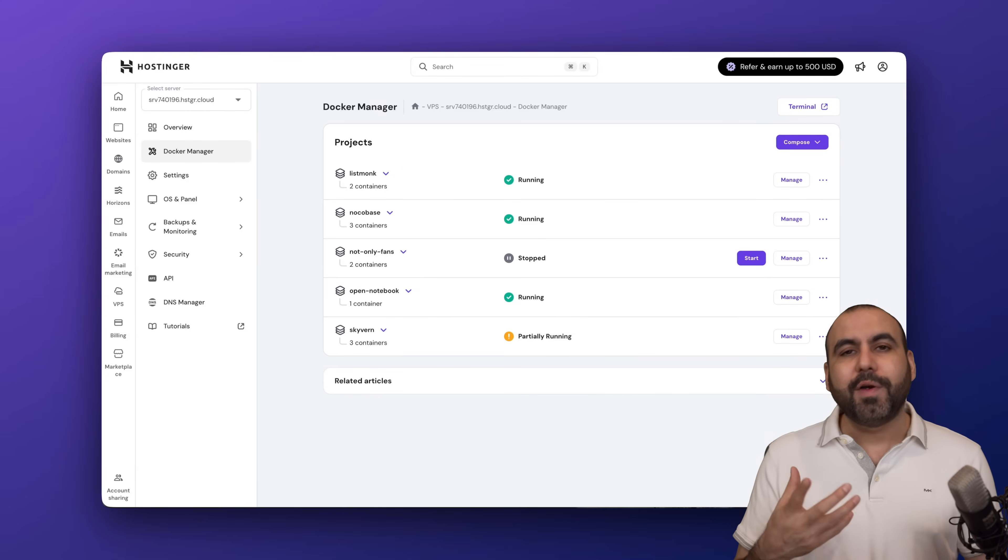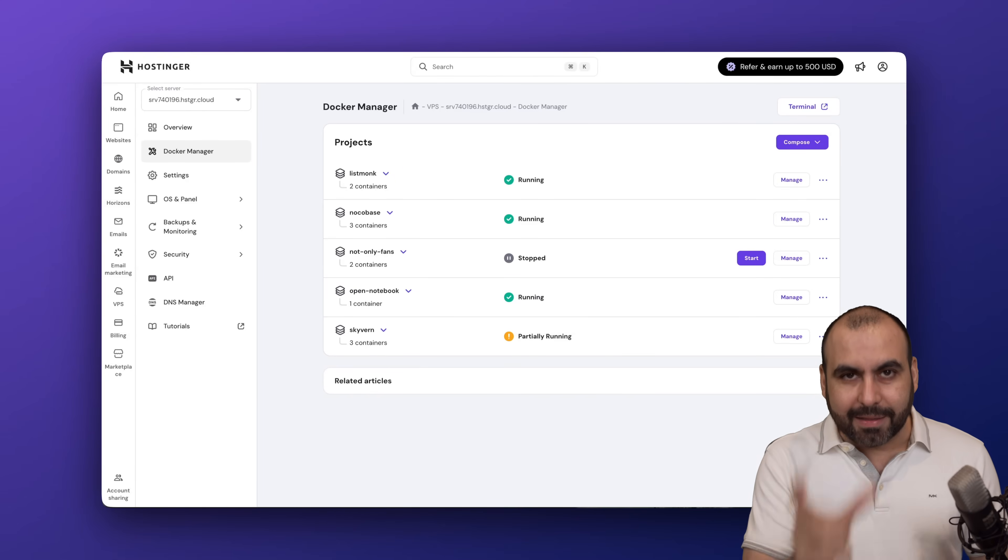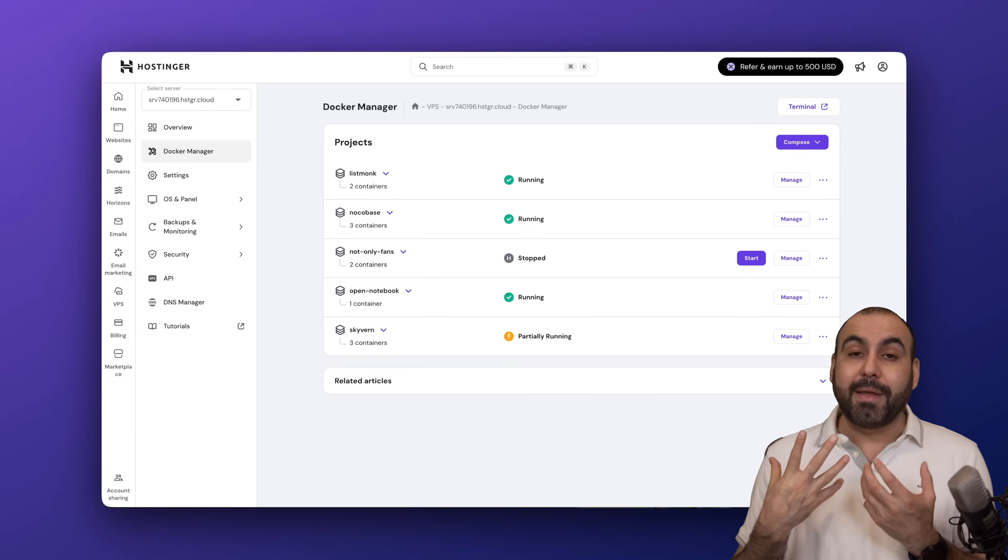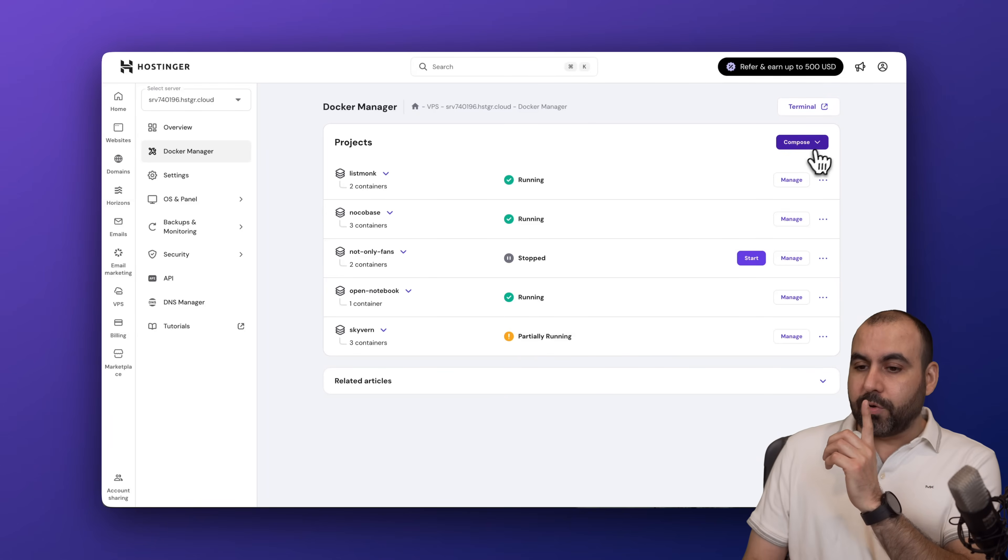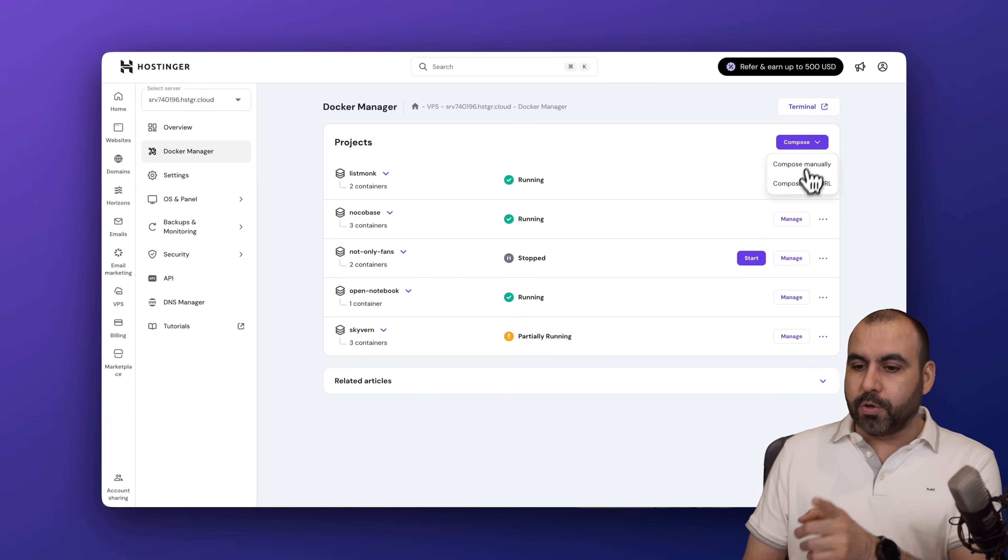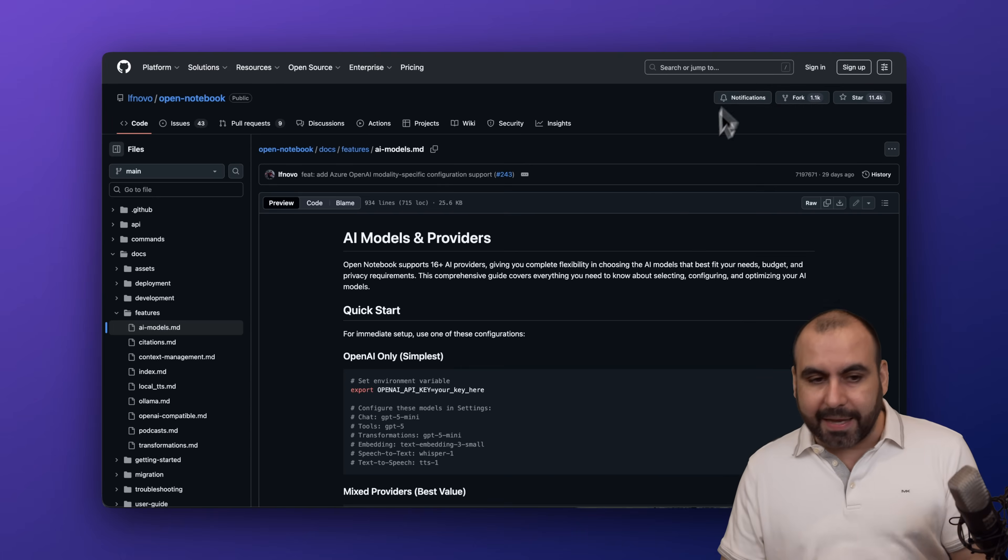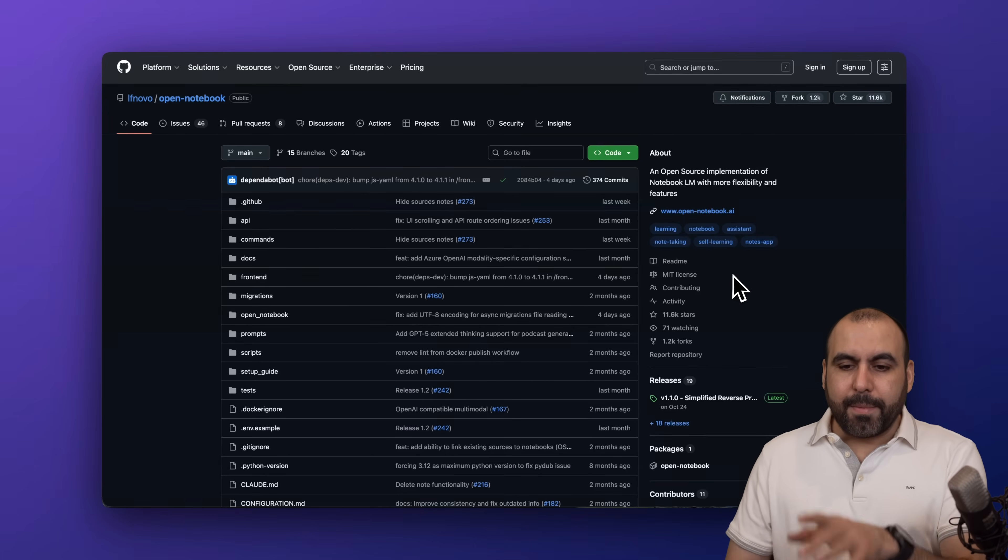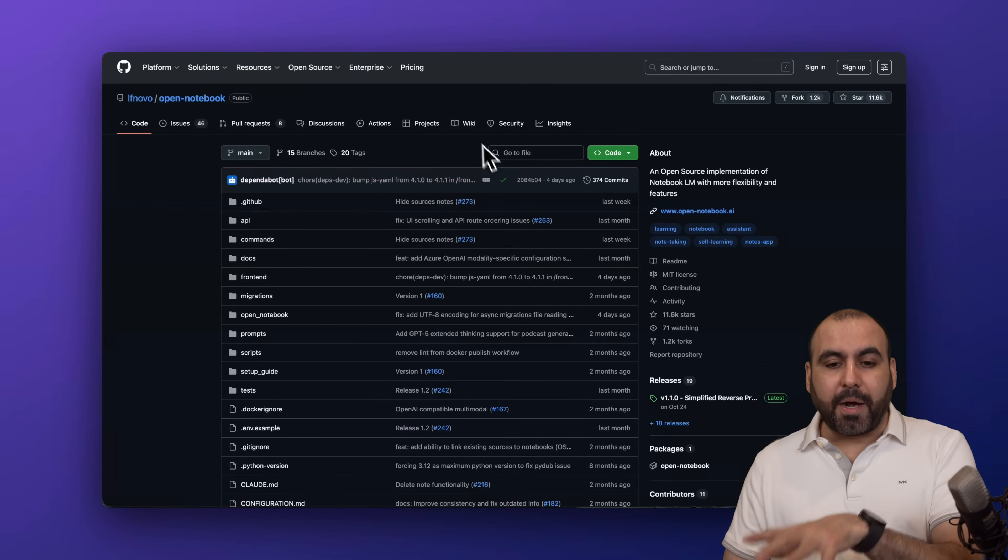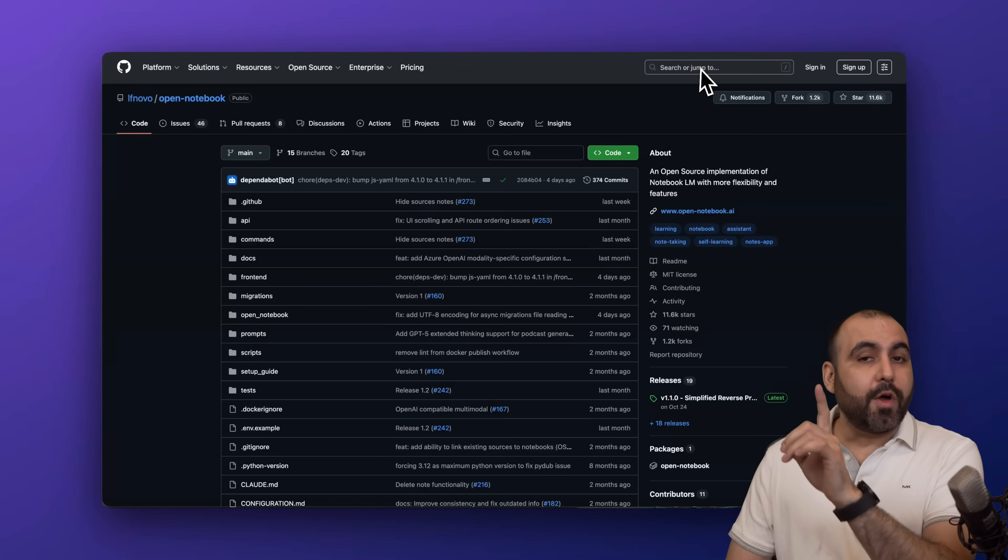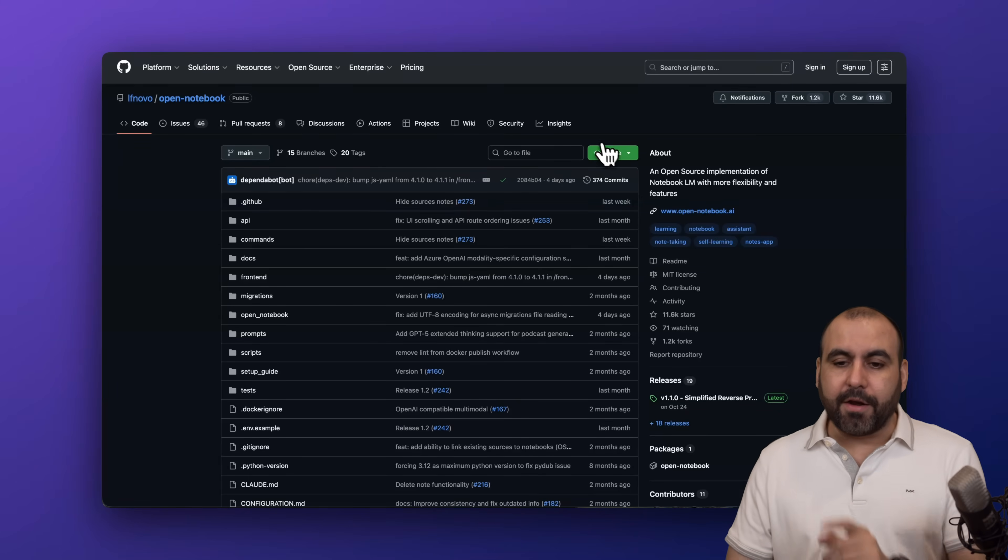To install the Open Notebook, you're going to need the GitHub link which will make things super easy. Go to compose from a URL and grab the GitHub link. You can search for Open Notebook and you'll find this link.